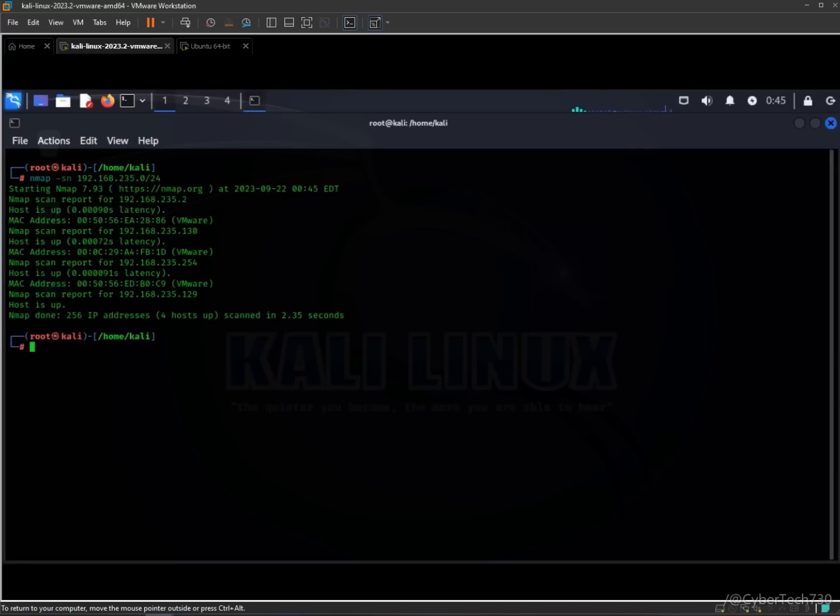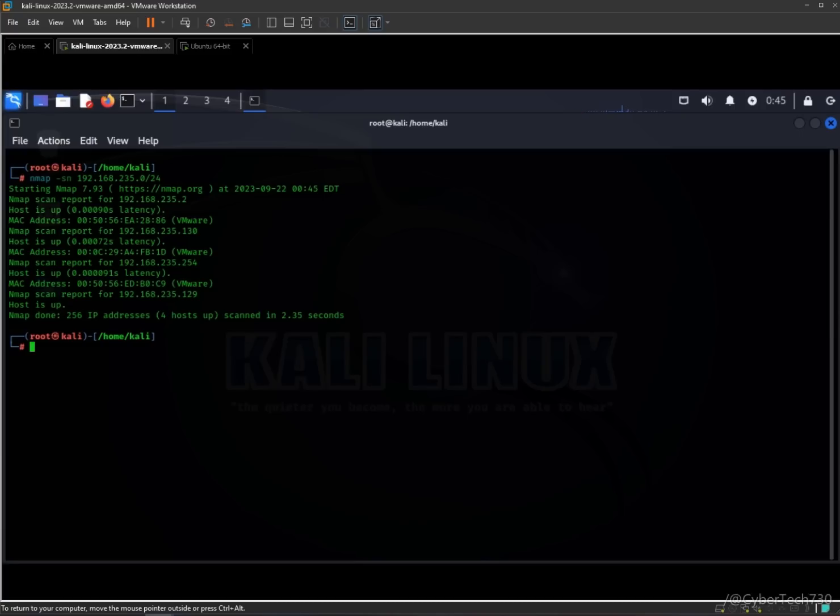As you can see, the scan is done. The command that I used, dash sn option, performs a ping scan on the specified network range. In this case, 192.168.1.0 slash 24, it will discover the live hosts without probing for open ports.